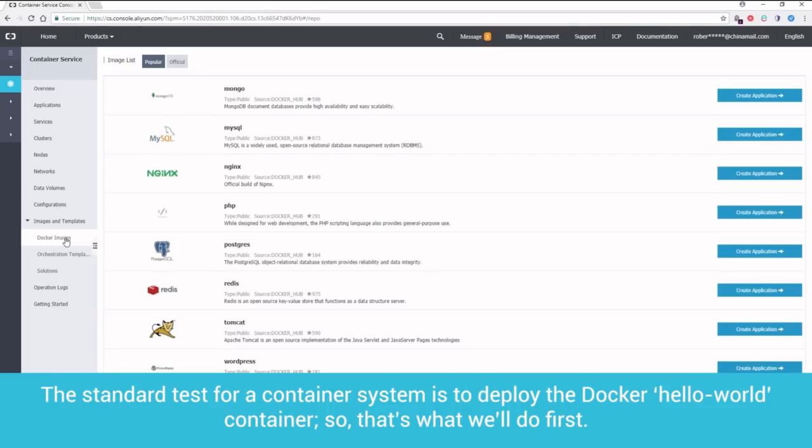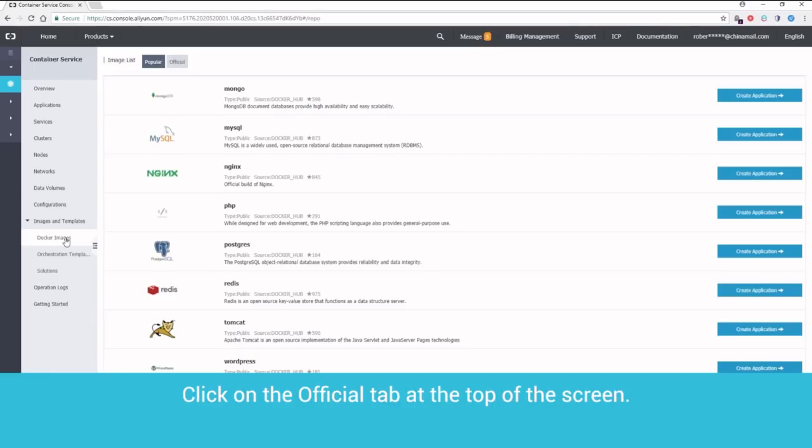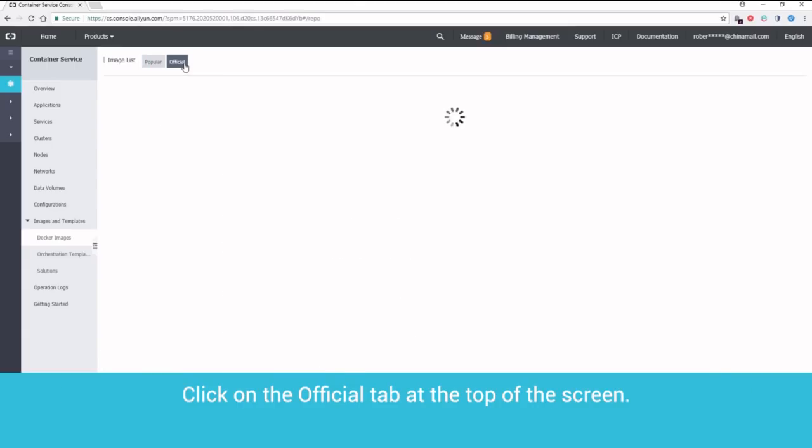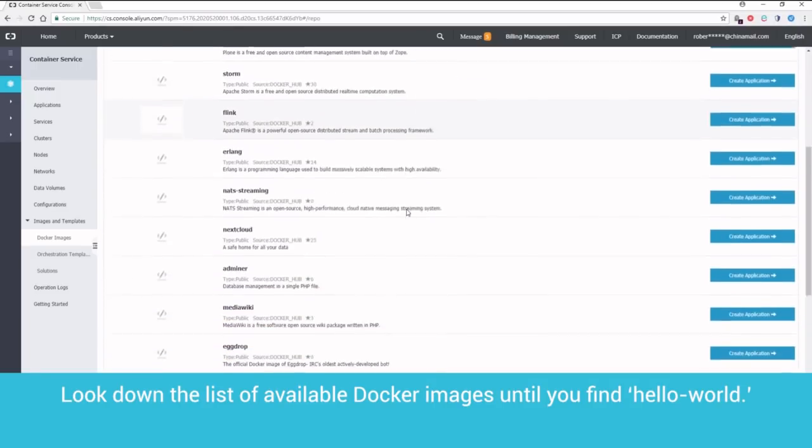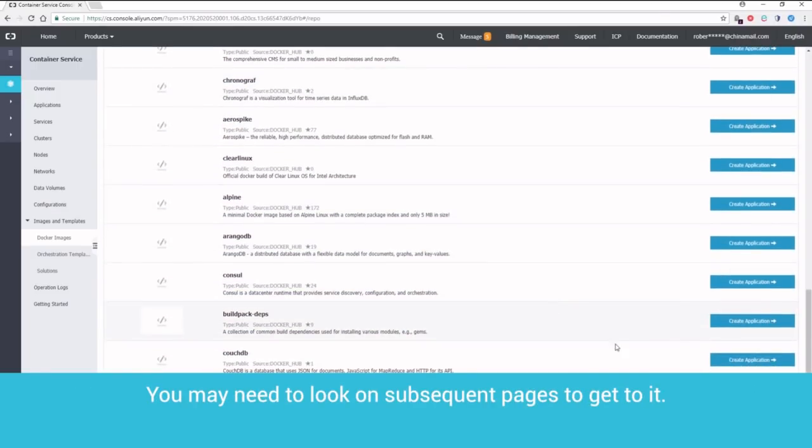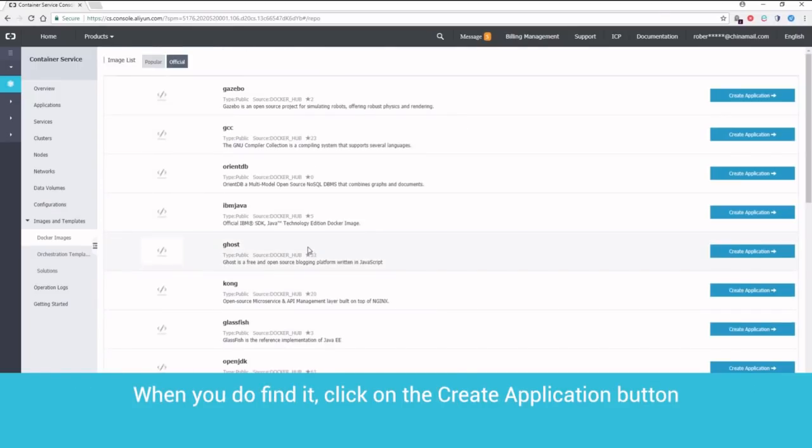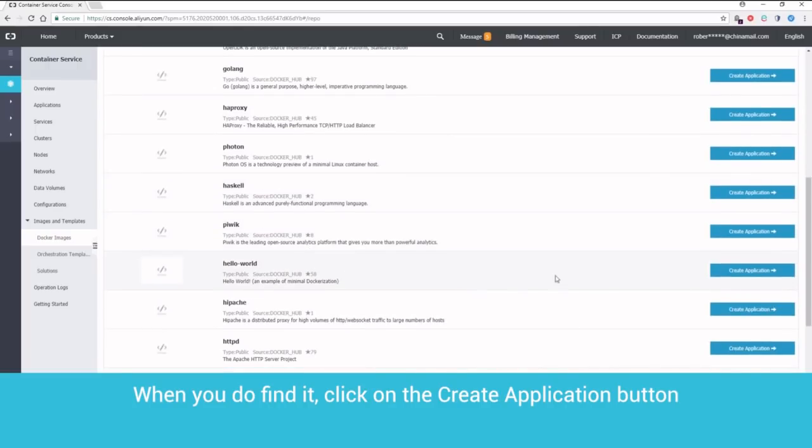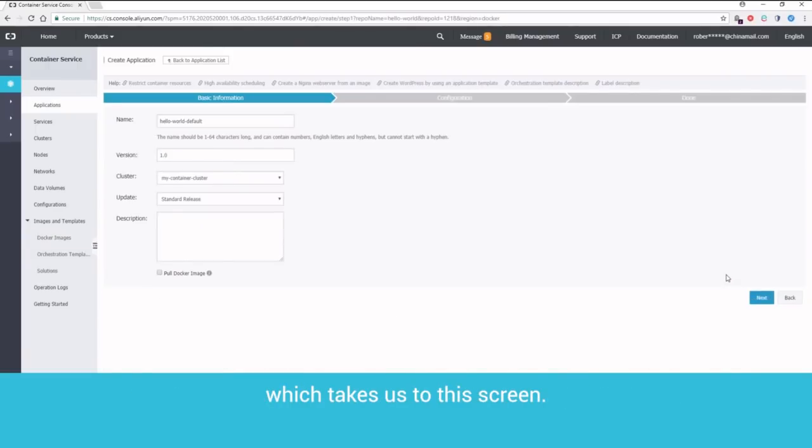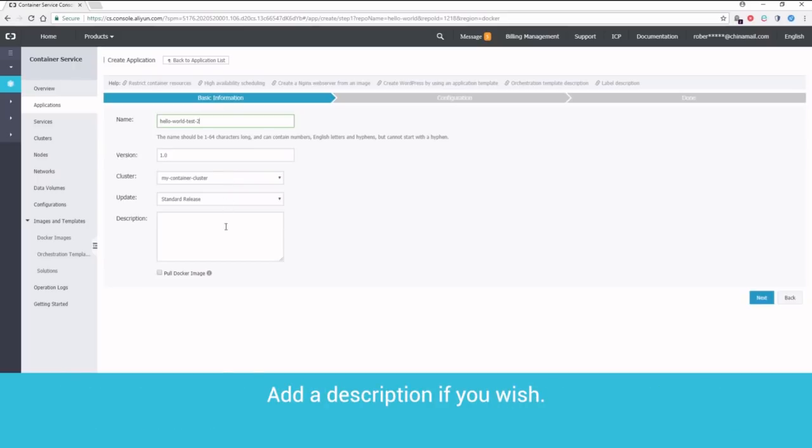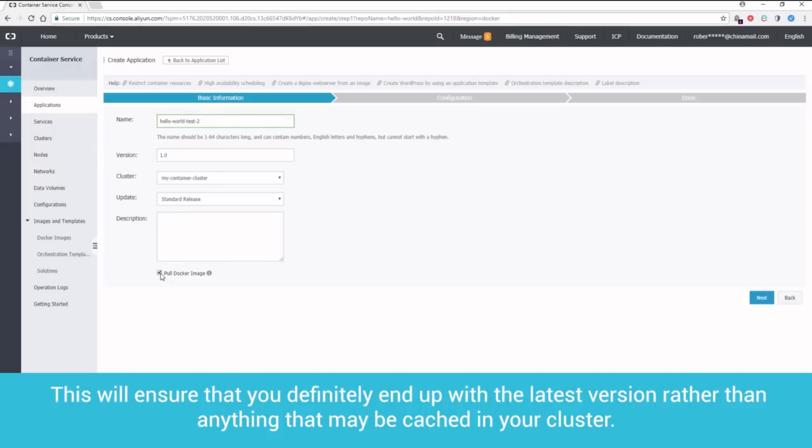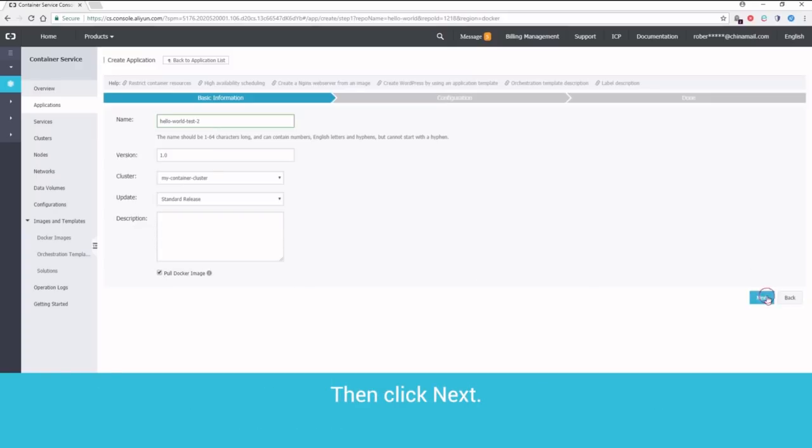The standard test for a container system is to deploy the Docker Hello World container. So that's what we'll do first. Click on the Official tab at the top of the screen. Look down the list of available Docker images until you find Hello World. You may need to look on subsequent pages to get to it. When you do find it, click on the Create Application button. Which takes us to this screen. Choose a name for your container. Leave the Version setting as it is. Select your correct cluster and leave the Update setting at Standard Release. Add a description if you wish. Click on Pull Docker Image. This will ensure that you definitely end up with the latest version, rather than anything that may be cached in your cluster. Then click Next.